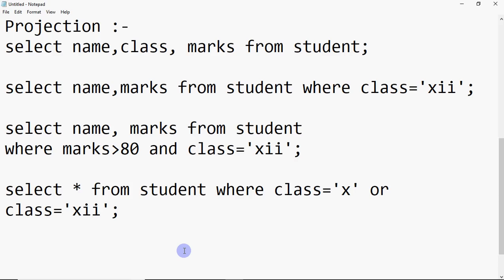That's how we use SELECT and WHERE together. This is how basic conditions can be given and how columns can be restricted.